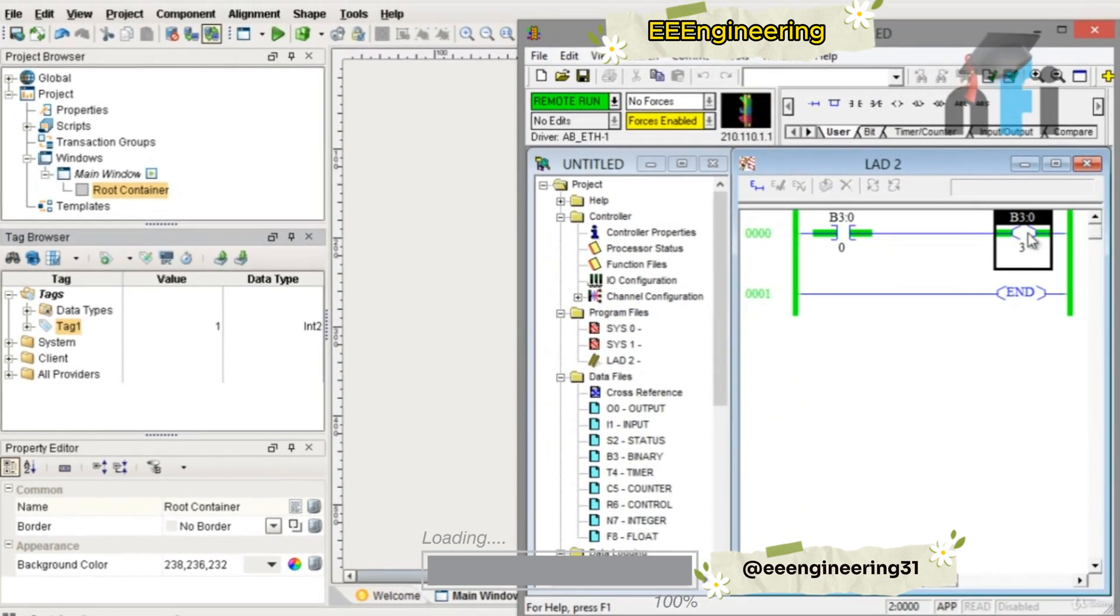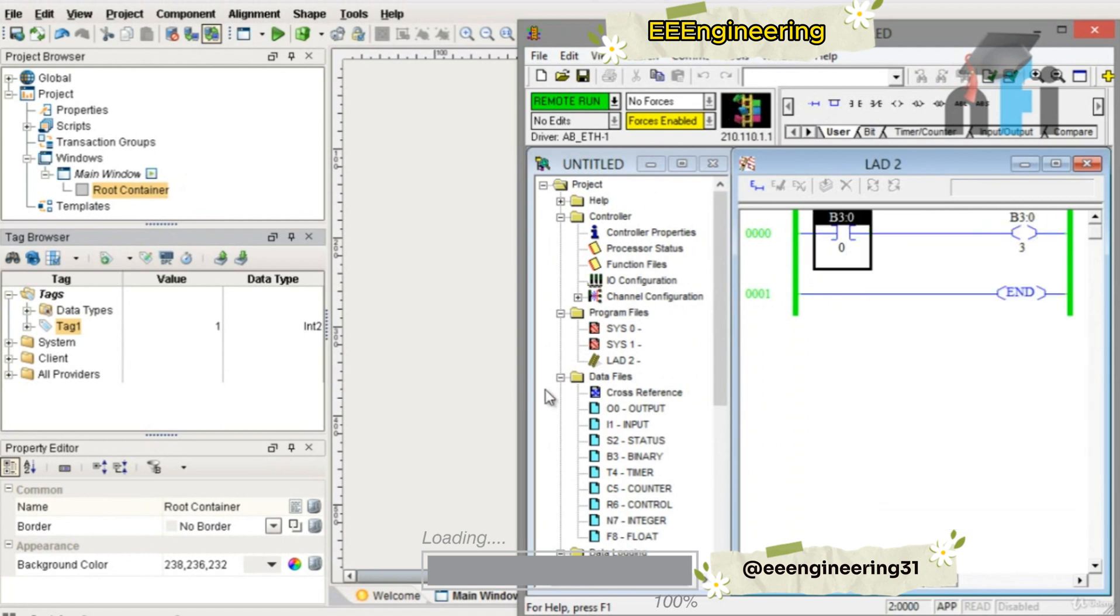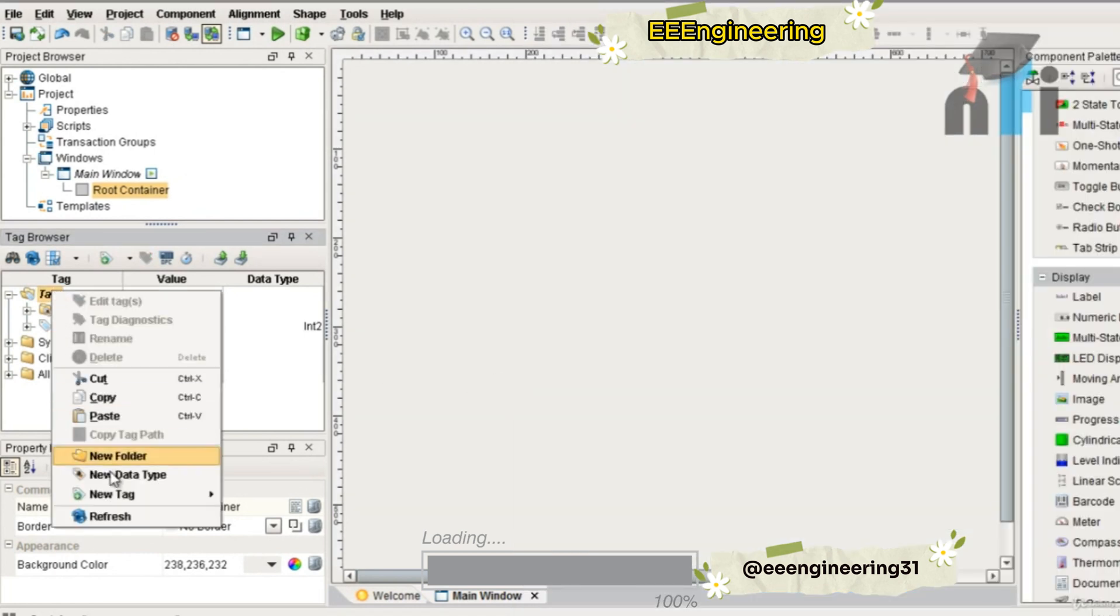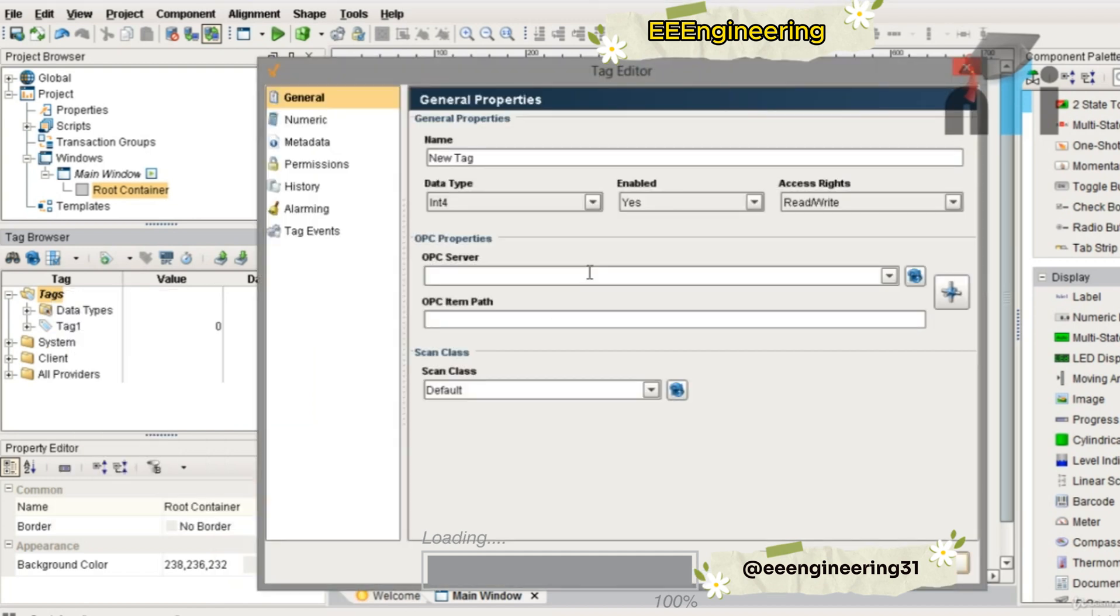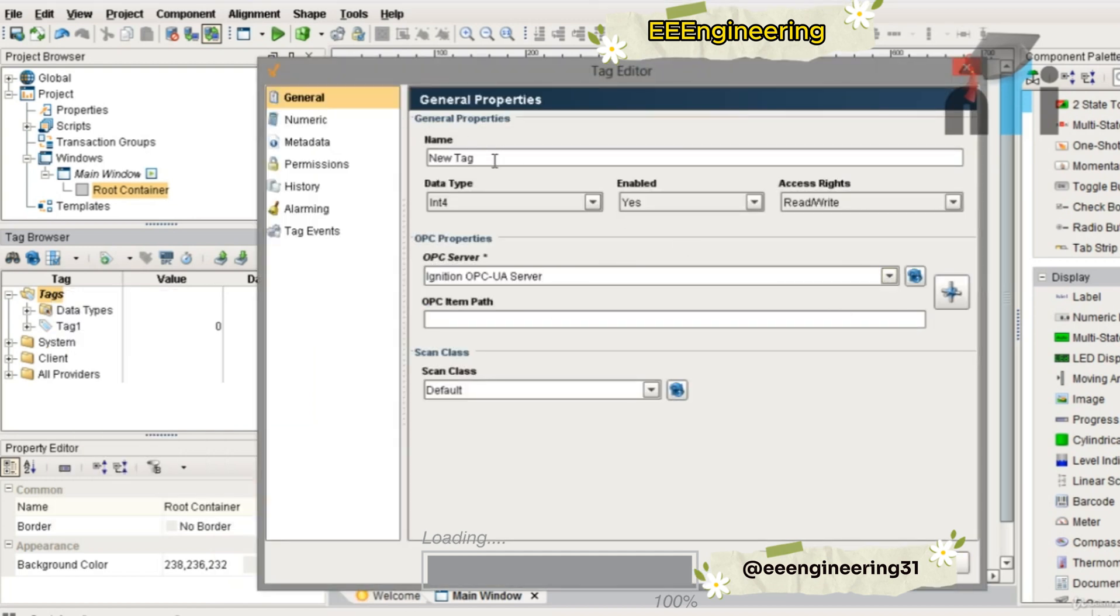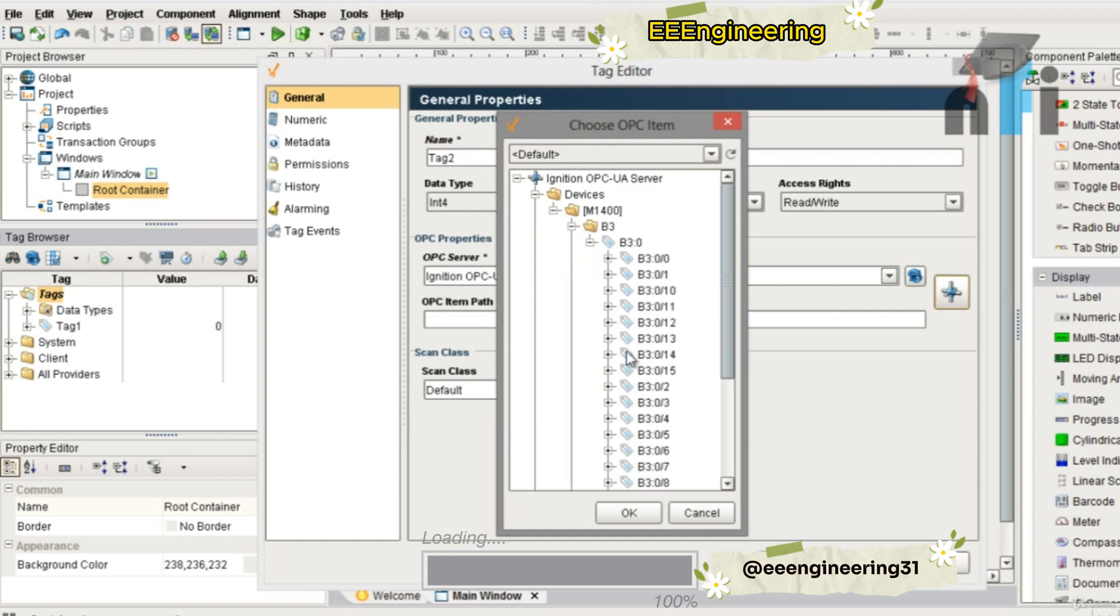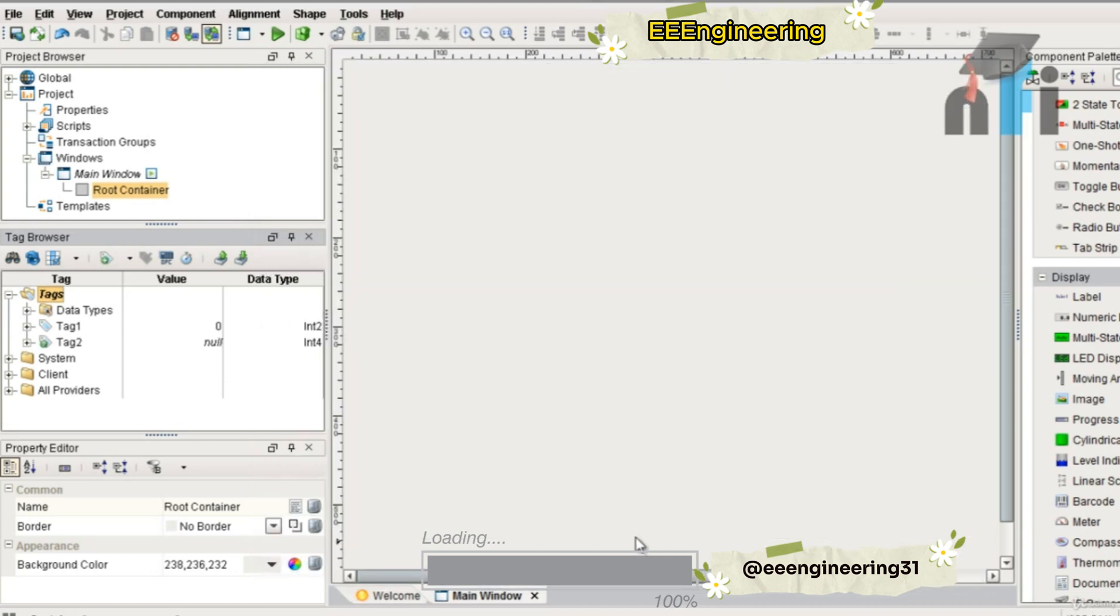Similarly, we have another tag B3:0/3. If you want to read its status, you can go to tags, go to new tag, OPC tag. The OPC server is again the same, I'll name it as tag2. For item path, I can select again from here, device M1400, B3, it is 0/3. Apply and OK.